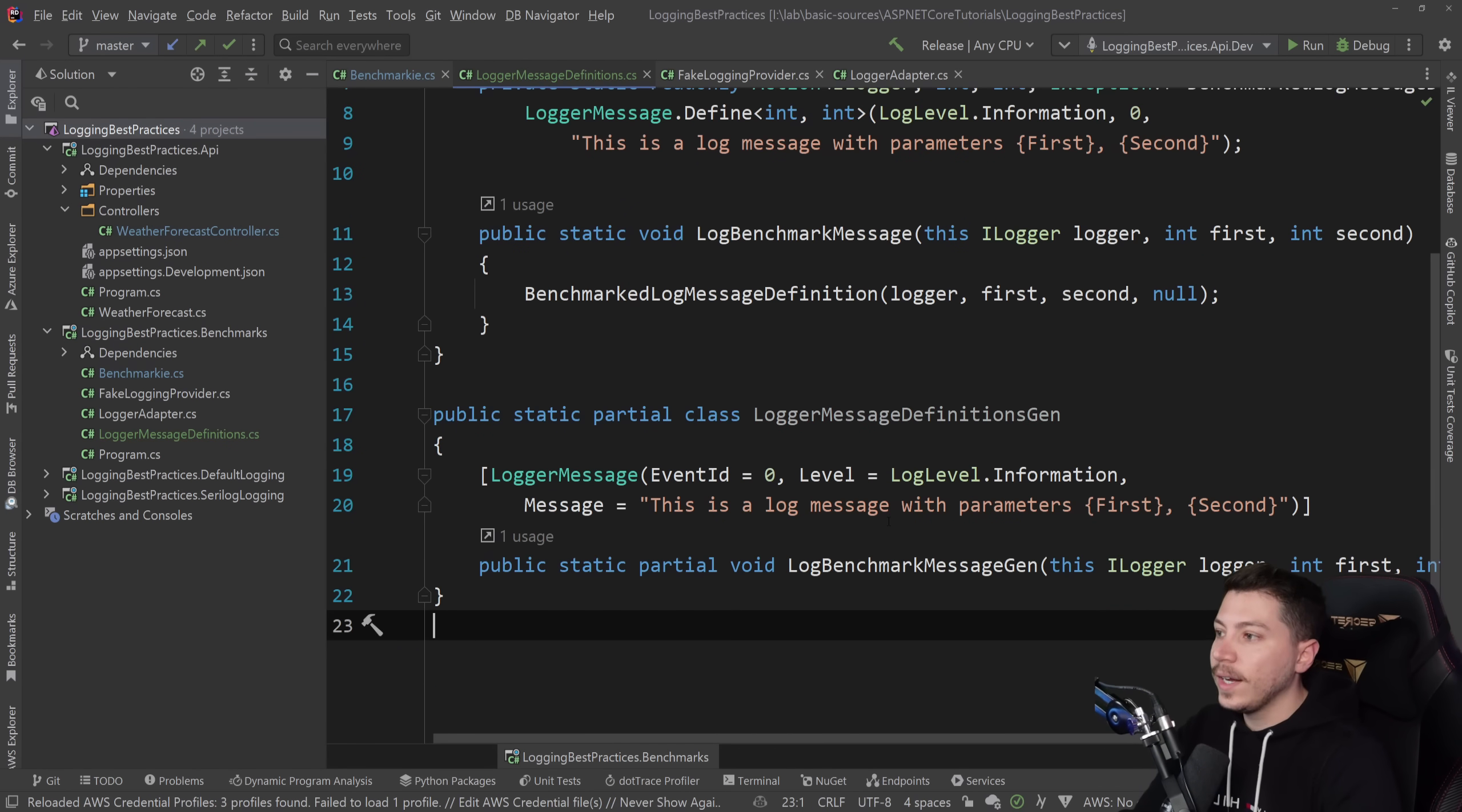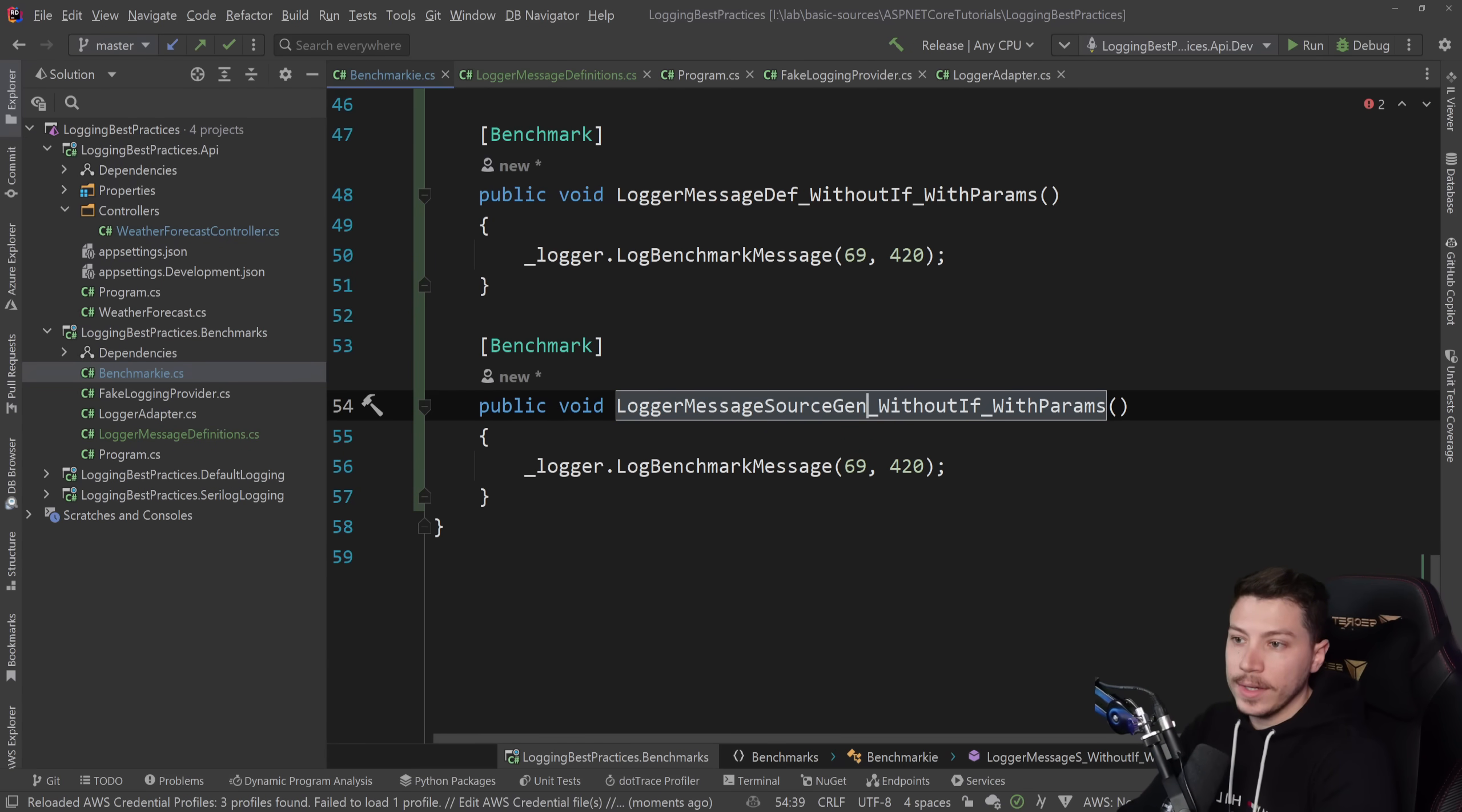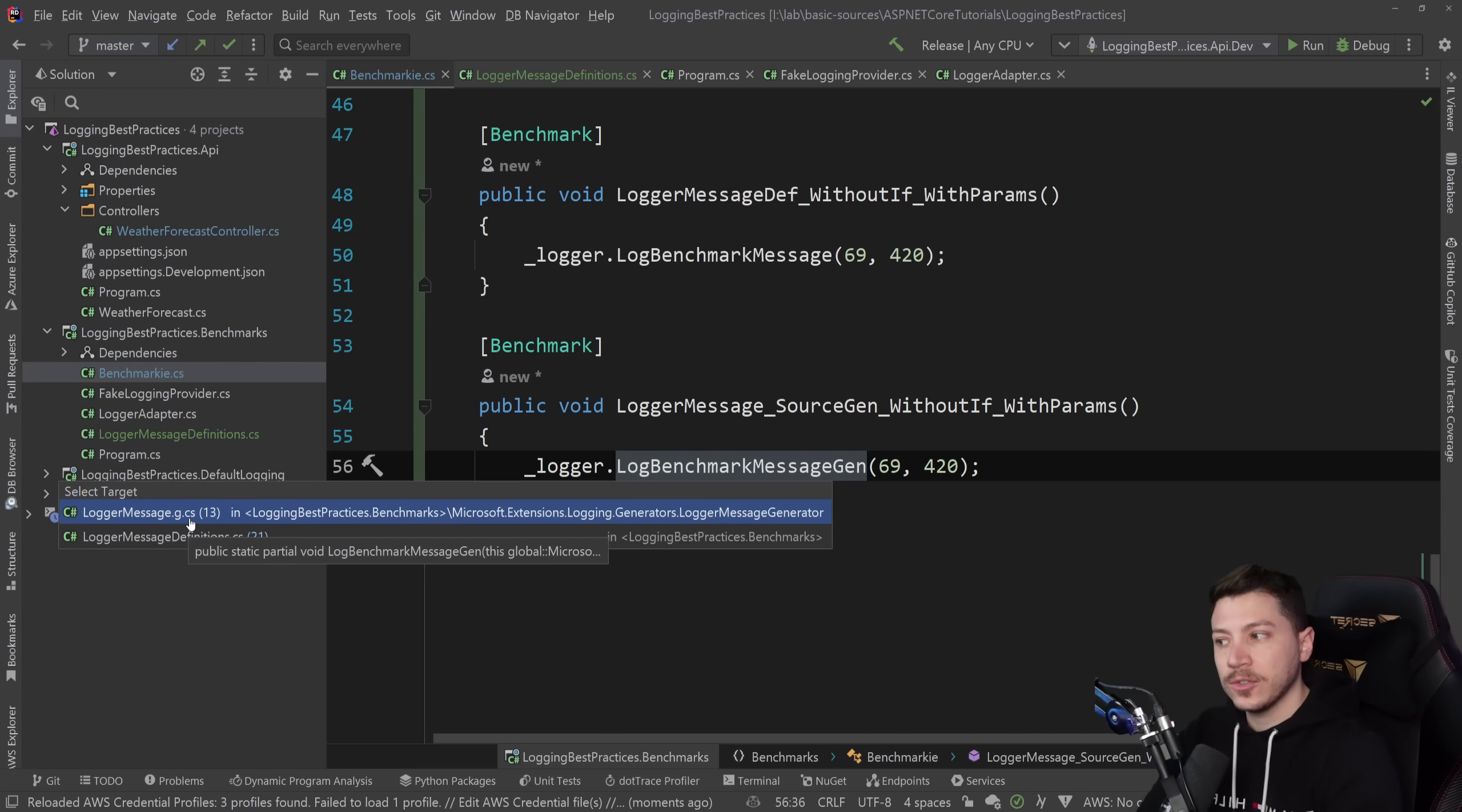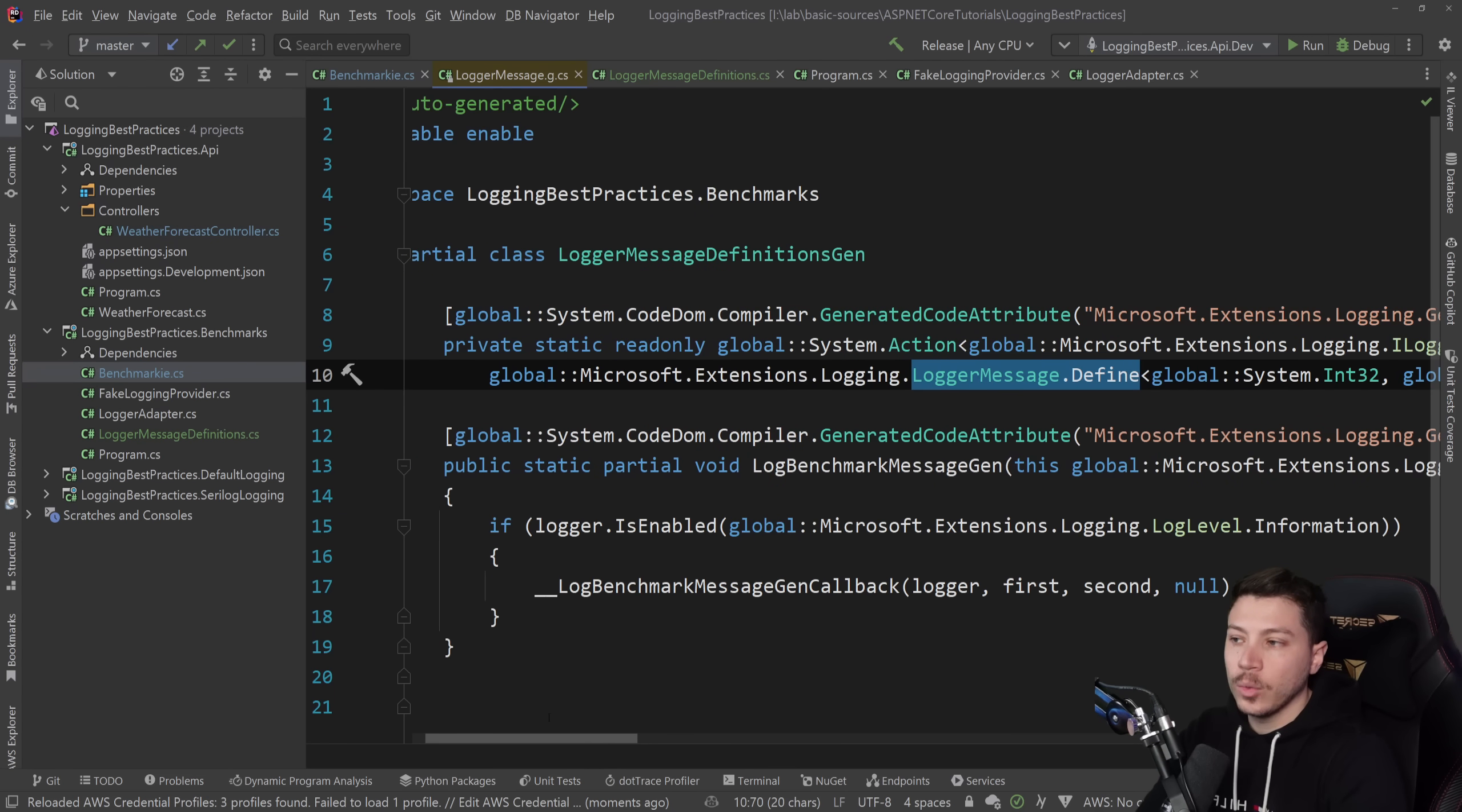Now I can go ahead and use this method. I'm going to add one for my source generated log message. Before I run this, I need to show you that now we have this new behind the scenes source generated class or method. And if I click on that, you can see that it is actually using the same logger message.define call. It is doing that because this is the most efficient way to do it. And it is creating an extension method exactly as we did in our case. It is also adding the isEnabled check. And we're going to talk about that in a second. But know that automatically it tries to optimize even further.